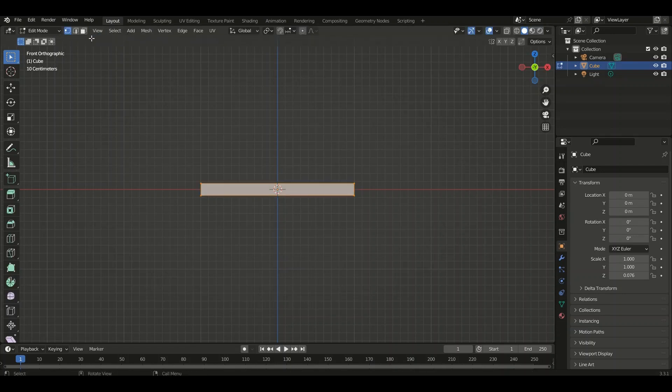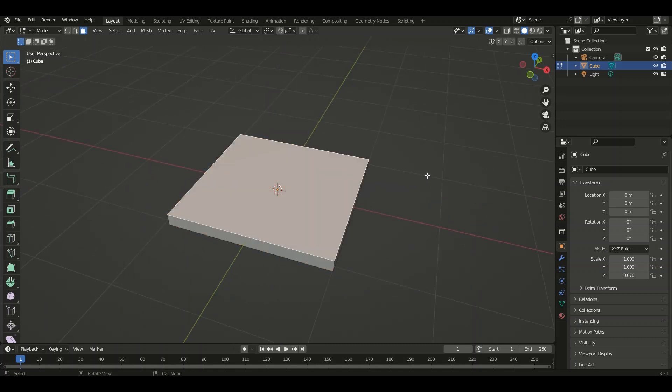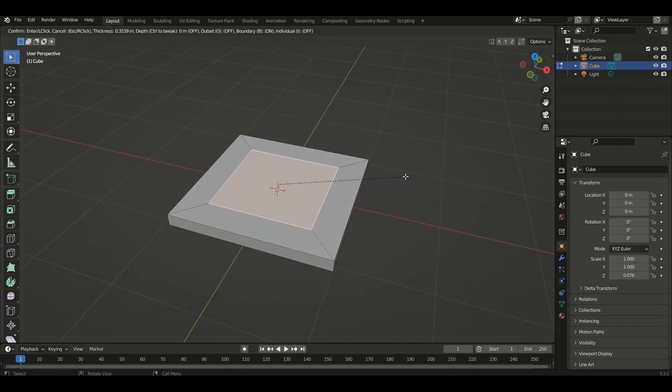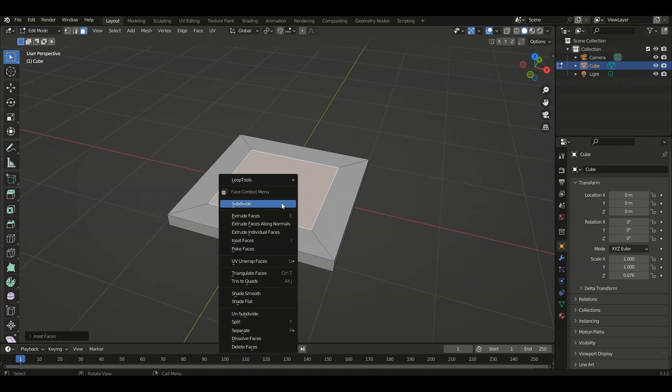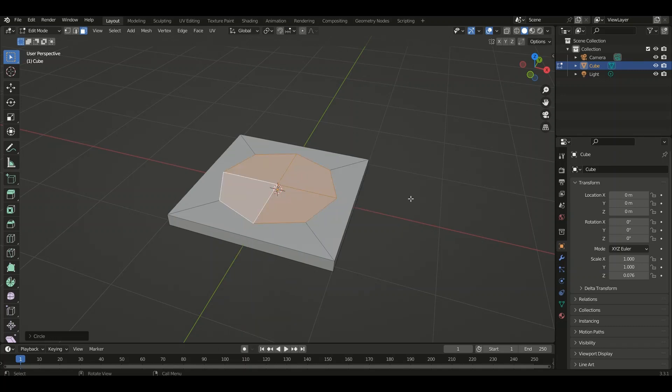Switch into Edit mode and select face selection. Select the top face and press I to insert a face, then subdivide it. Click the right mouse button and select Loop Cutters Circle.